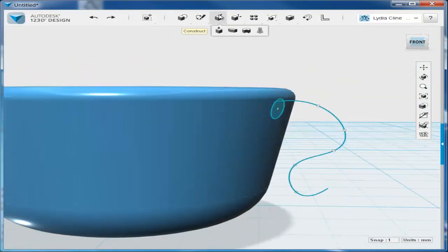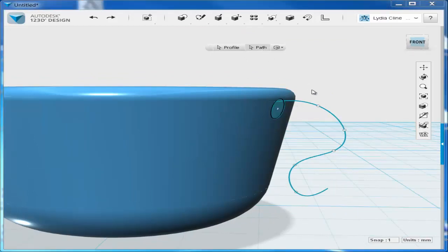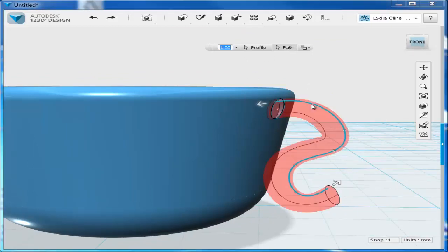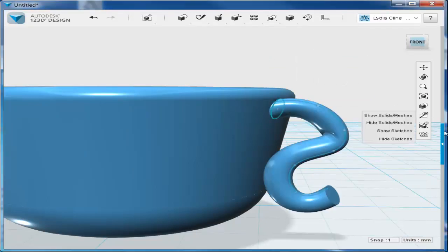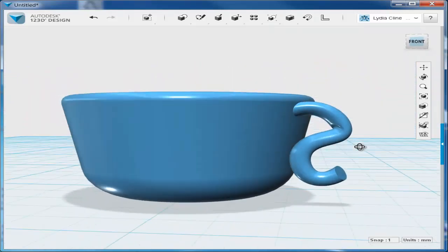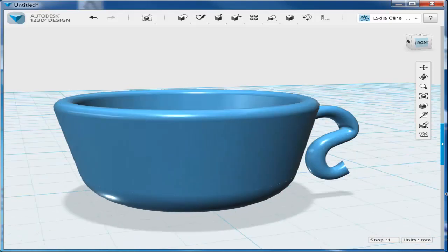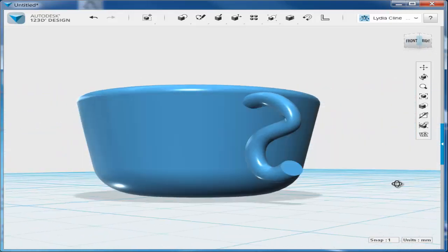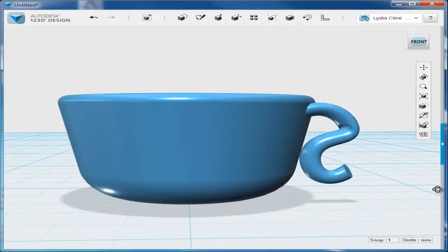Now in the construct menu, pick sweep, profile and path. It cut because the spline was intersecting the cup a bit. But if you just choose new solid, that fixes that. And there's your lovely handle. It would look better if the profile were smaller, but we'll work with that.